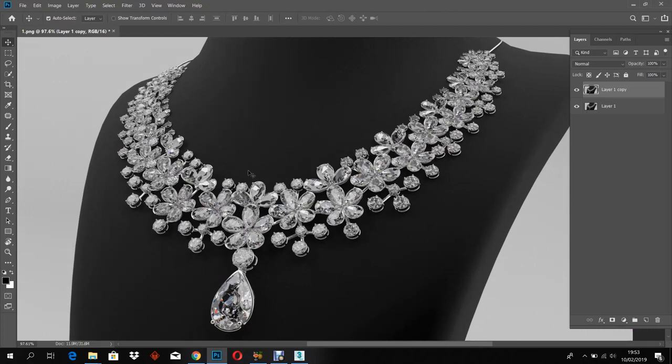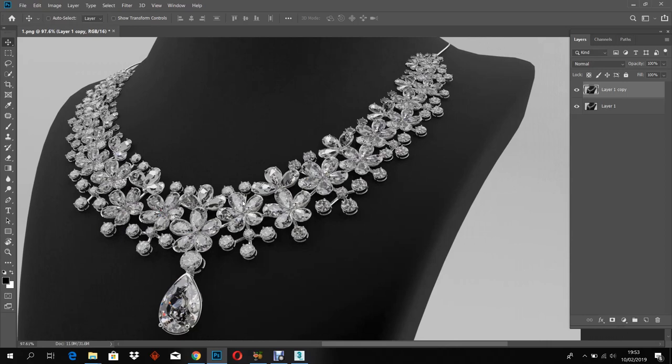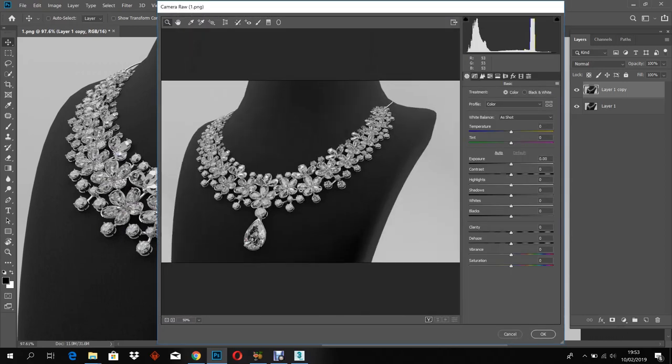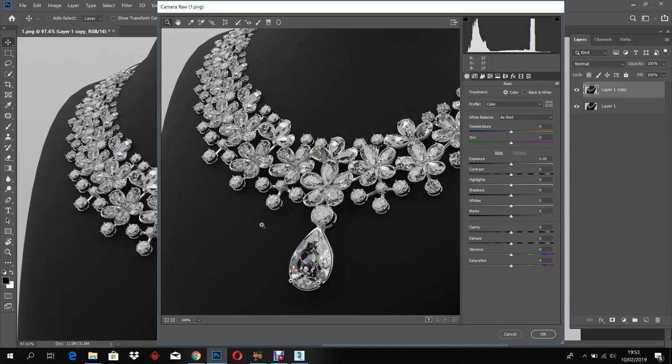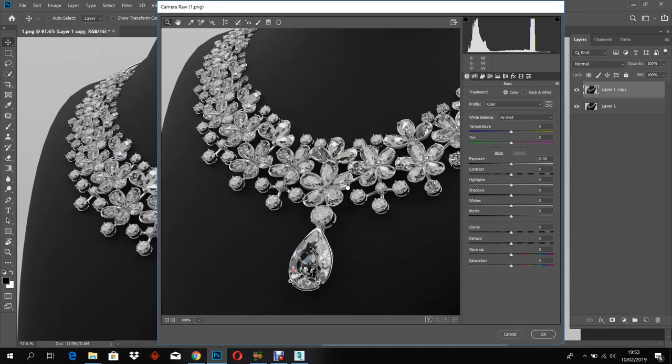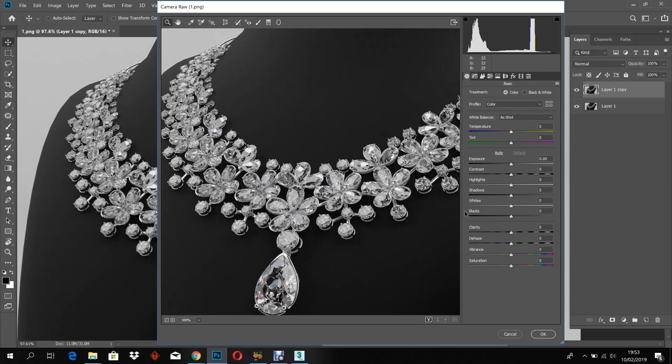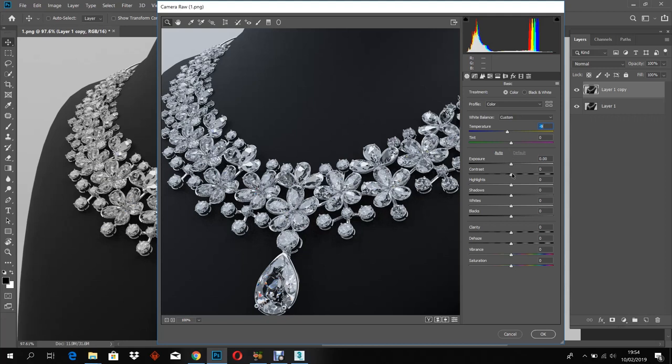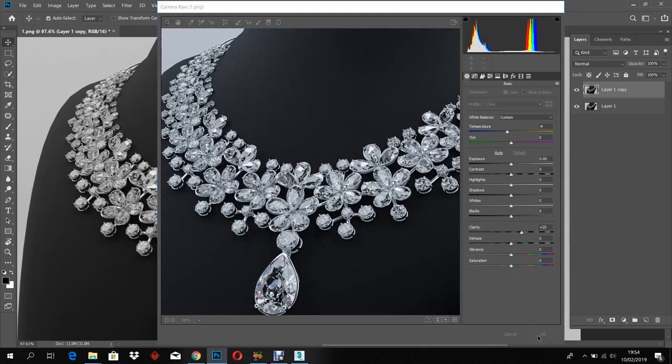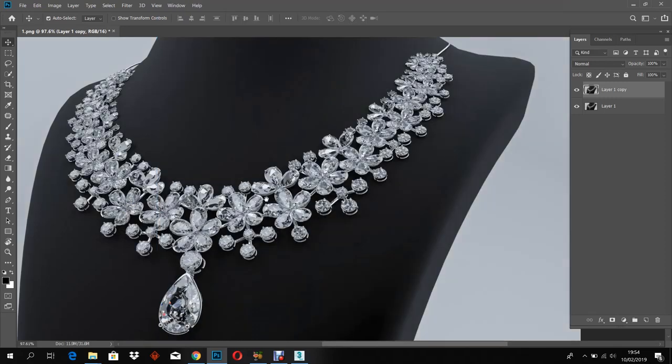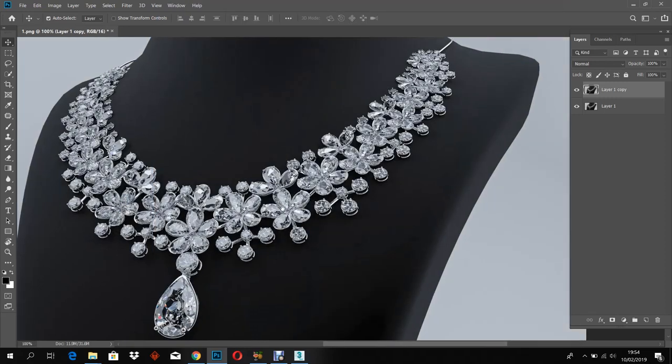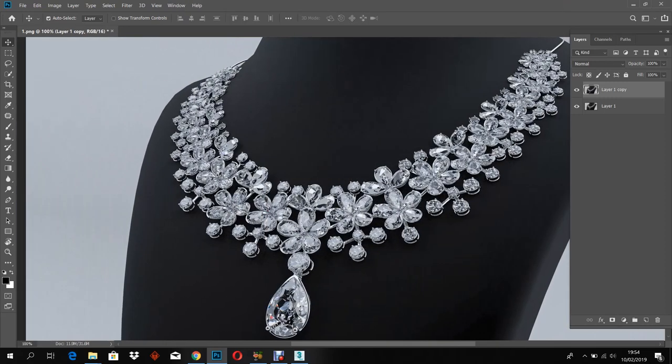Take a copy by hitting Ctrl J and hold Ctrl Shift A for camera raw settings. Adjust the settings as you want and save.